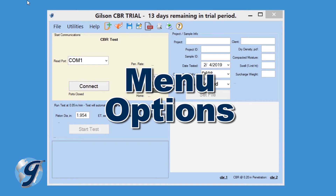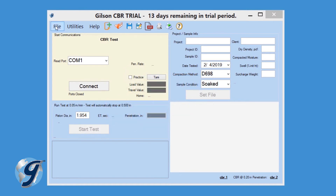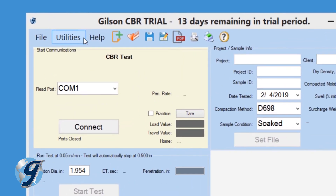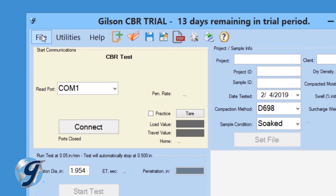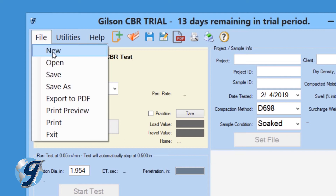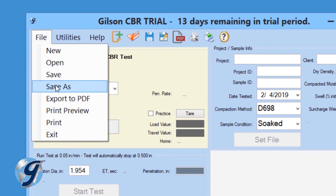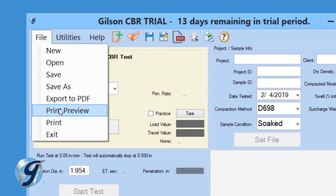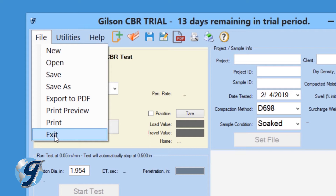Before we start, let's review the menu options. At the top of the open window, we have File, Utilities, and Help. Click on File and we can begin a new test, open a previous test, save the existing test, save an open test as a copy or in a different location, create a PDF of the test report, preview a test report before it's printed, print a test report, and exit the program.